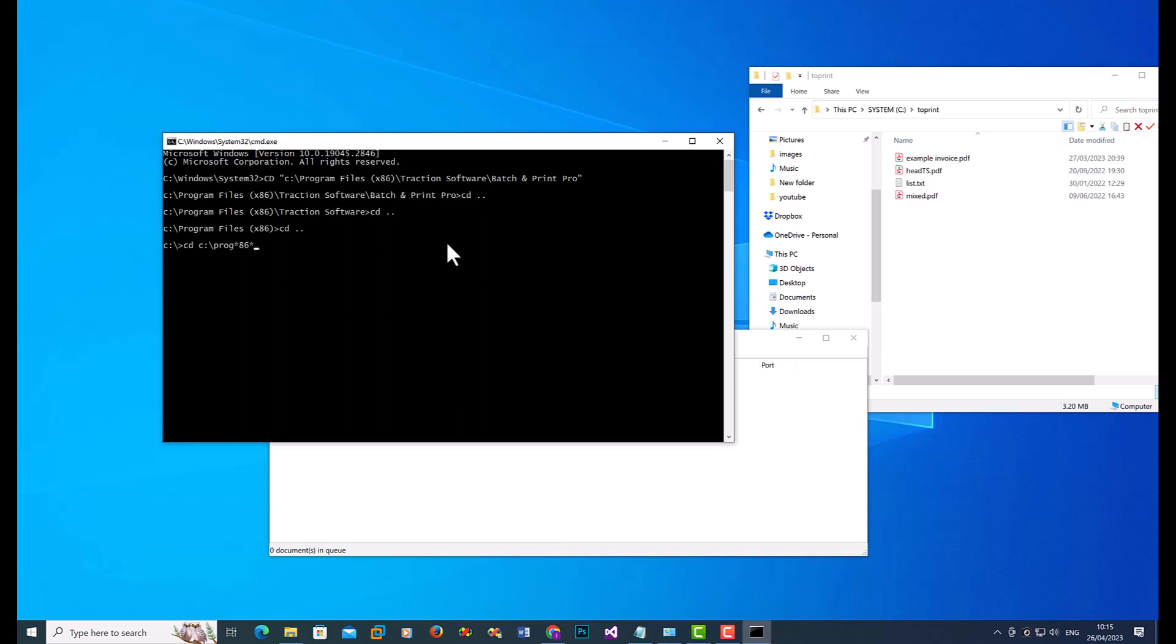backslash Batch and Print Pro. Which will take you to that folder as well. So as you can see, it's still on the same thing.